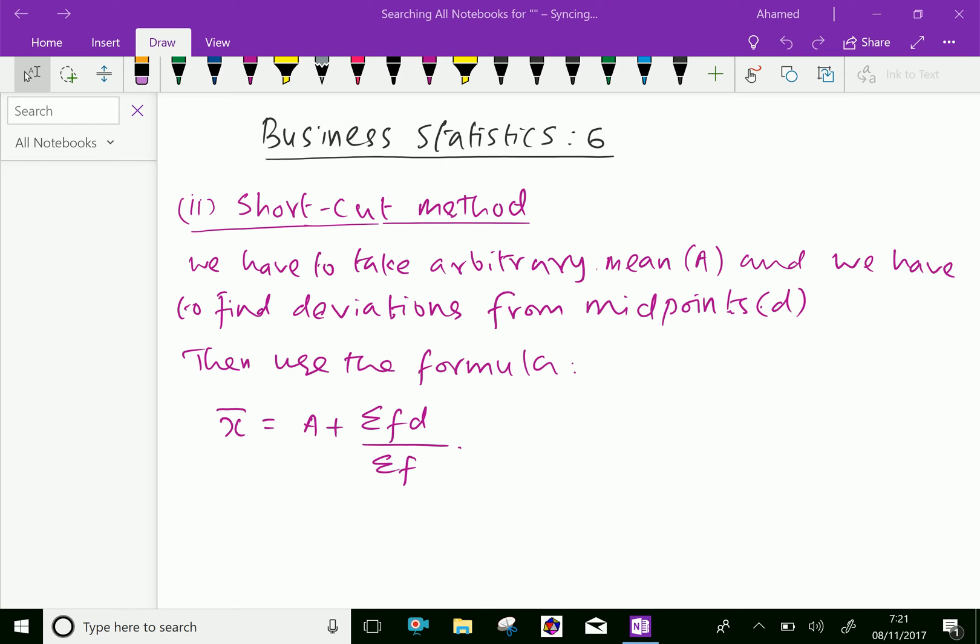Welcome to Aminacademy.com. In business statistics, let us discuss arithmetic mean by using shortcut method.